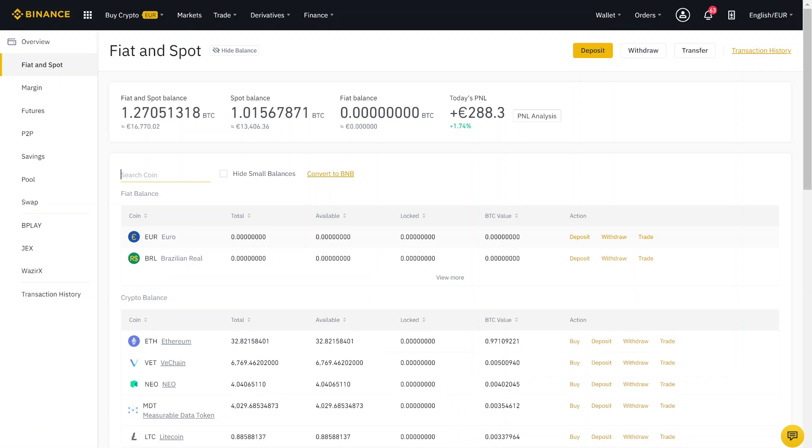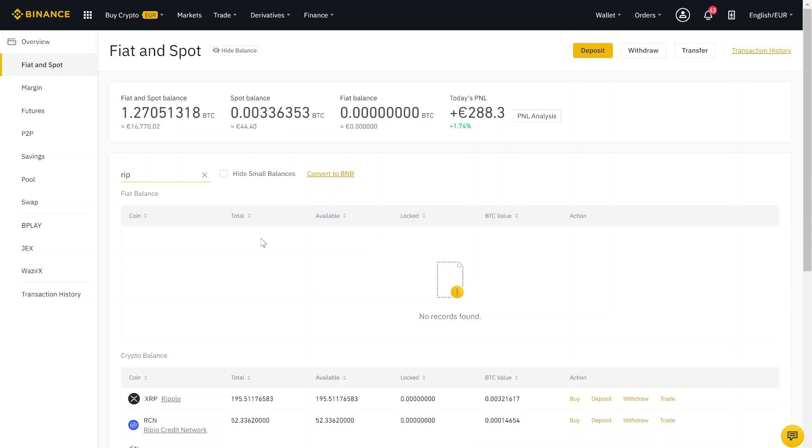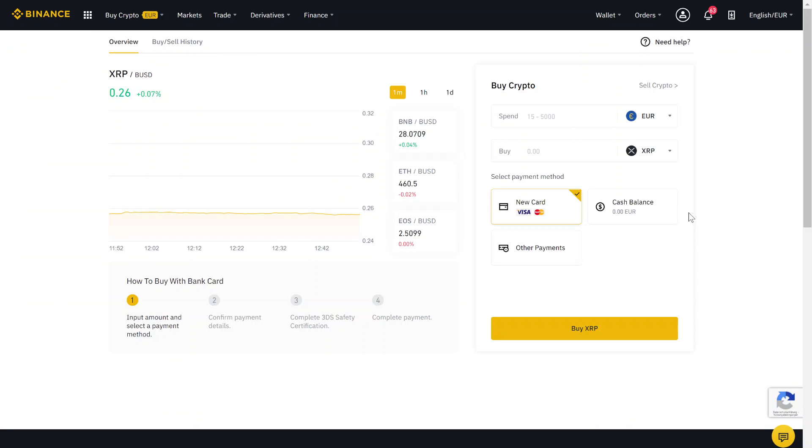Like I said before, just search for Ripple. Click here on buy. And now you can choose cash balance. Type in how much money you want to spend on Ripple, and then click on buy XRP.